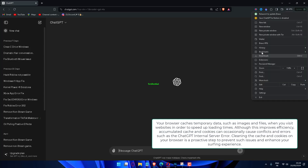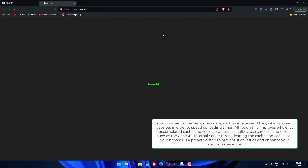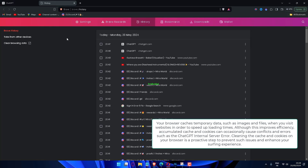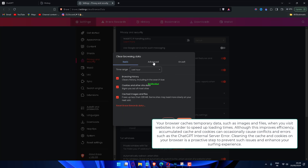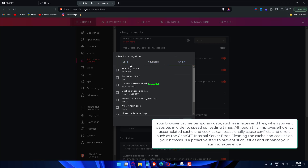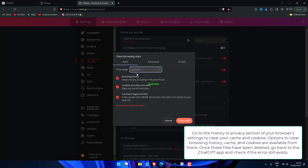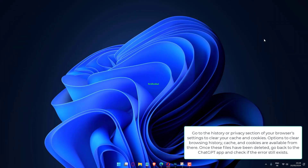Your browser caches temporary data, such as images and files, when you visit websites in order to speed up loading times. Although this improves efficiency, accumulated cache and cookies can occasionally cause conflicts and errors such as the ChatGPT internal server error. Cleaning the cache and cookies on your browser is a proactive step to prevent such issues. Go to the history or privacy section of your browser settings to clear your cache and cookies. Options to clear browsing history, cache, and cookies are available from there. Once these files have been deleted, go back to the ChatGPT app and check if the error still exists.